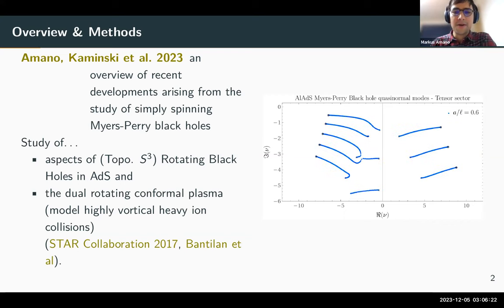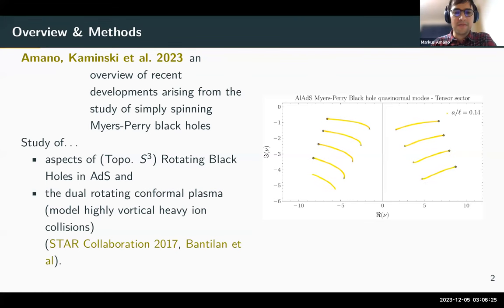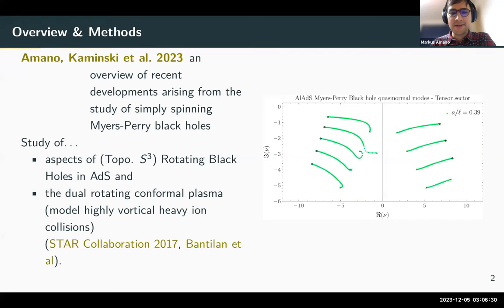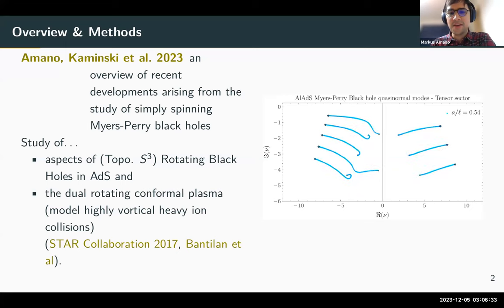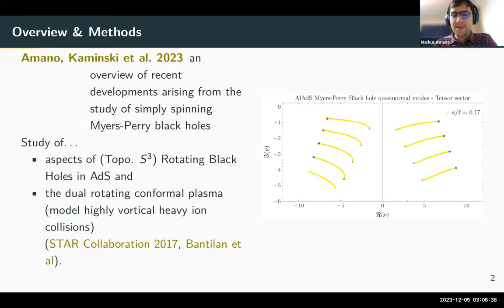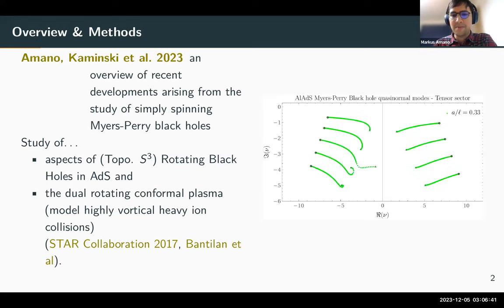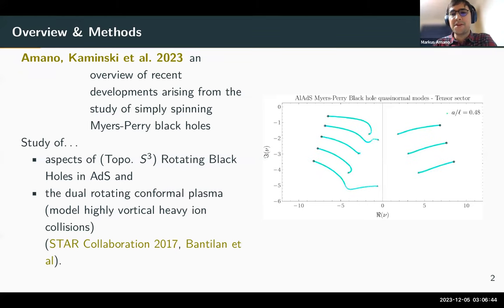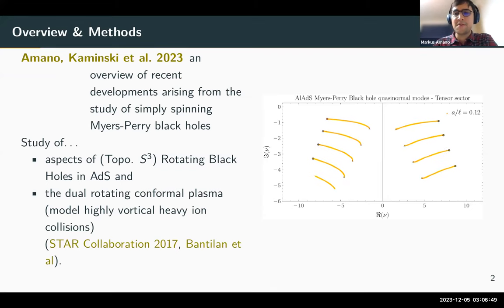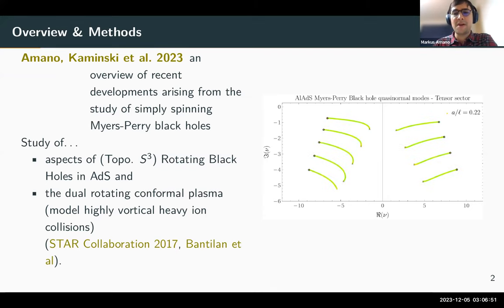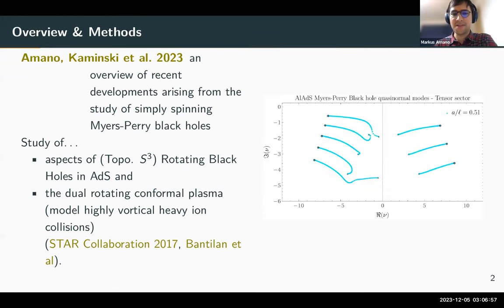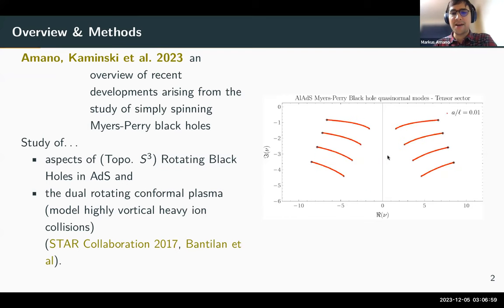We are interested in looking at the transport properties of such a fluid. On the right is a sneak peek — a video showing the spectrum of the tensor sector, playing over different values of how much the black hole is spinning. For a equal to zero there's no spin, and for a over l equal to one it's extremely spinning — you can see it's quite interesting.